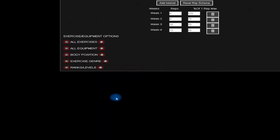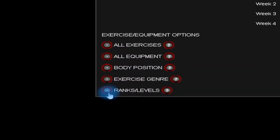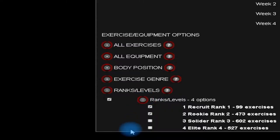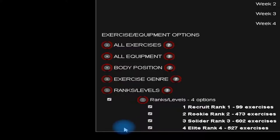Next, open ranks and levels. Here you can increase or decrease your workout intensity. For example, if I were just starting out, I would uncheck elite until I feel confident that I can handle that level of intensity.